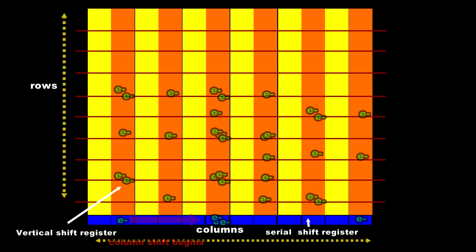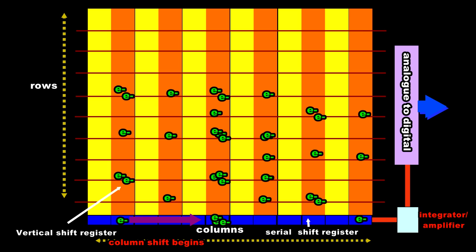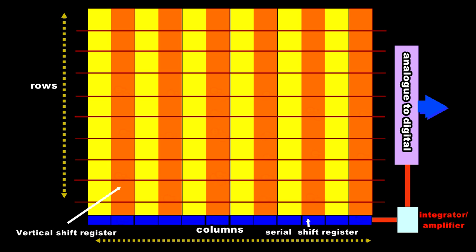On the end of this serial shift register is our electronics which converts the electrons captured during the exposure into an electronic voltage. The electrons are shifted into this integration amplifier and its output voltage is directly proportional to the light which fell on the pixel, in this case row 0 column 0. The output of this emitter follower amplifier whose gain is directly controlled by the ISO setting you have dialed in goes to the analog to digital converter.